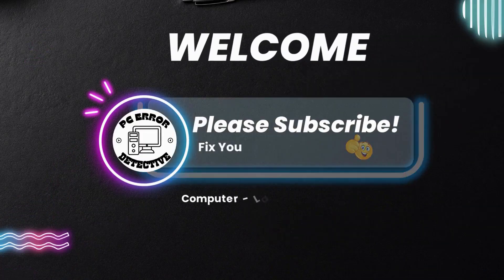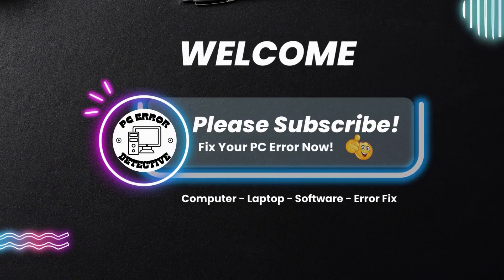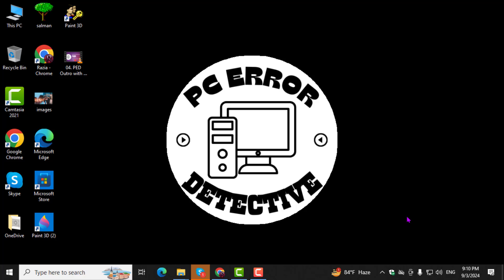Welcome to PC Error Detective, where we solve PC problems fast. In today's video, we are going to go through the steps on how to turn off Microsoft Cloud.